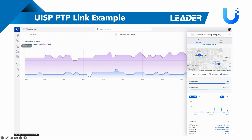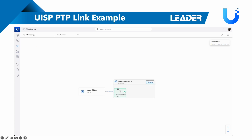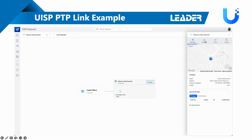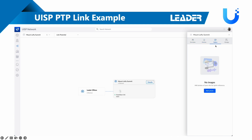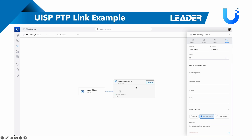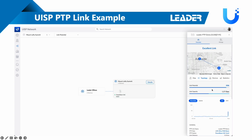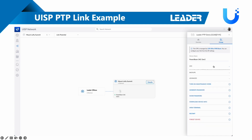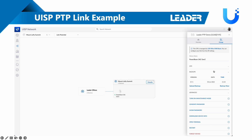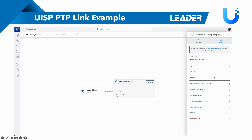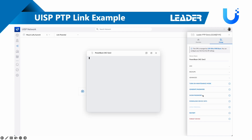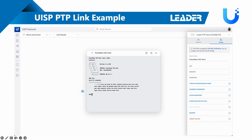I can also go to the Mount Lofty side — it's very similar on both sides, showing different site and device information. If I go to 'Manage', I can add contact information for that site, upload a picture of the site so techs going out can see where it was installed. I can move devices between sites, create backups, and even remote into the device from the UISP management interface via SSH — typing in username and password, connecting, and running commands like forcing a restart or updating firmware.